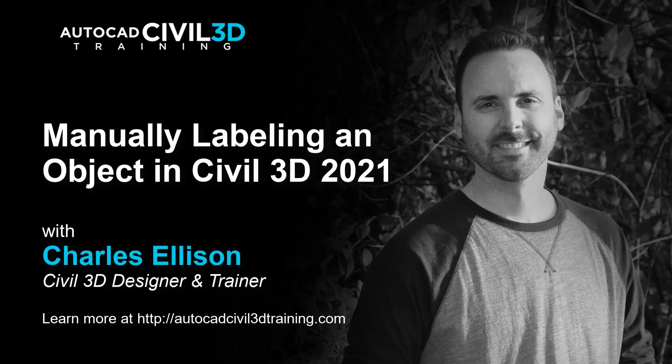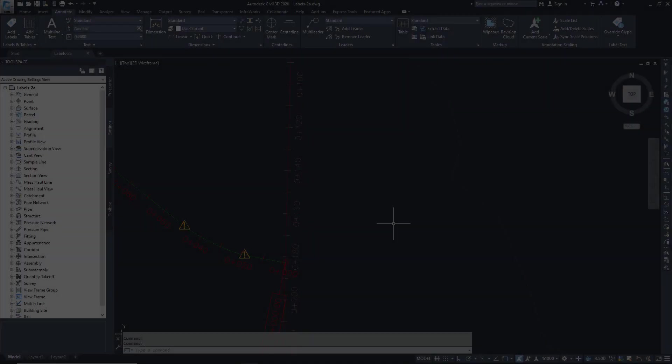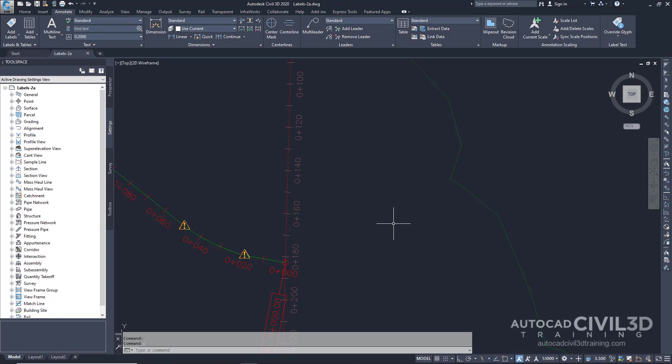Hello everybody, welcome back to the channel. In this exercise we're going to be manually labeling an object in Civil 3D. In this exercise you'll add labels to specific areas on an alignment after it's been created and automatically labeled. This exercise continues from adding labels in groups, so let's start labeling multiple alignment segments.